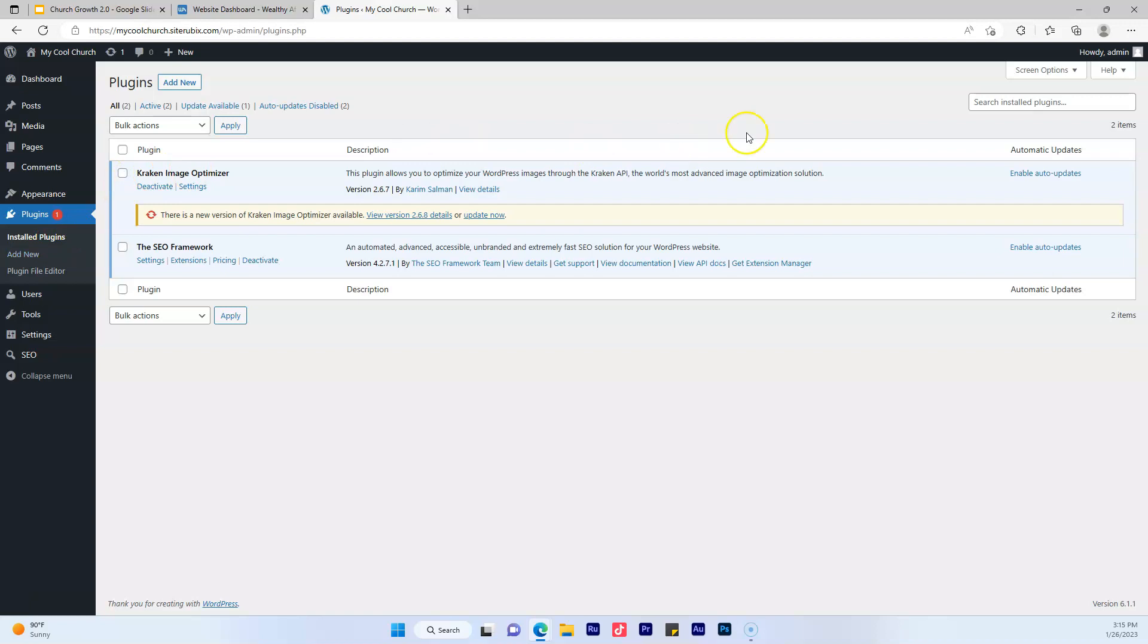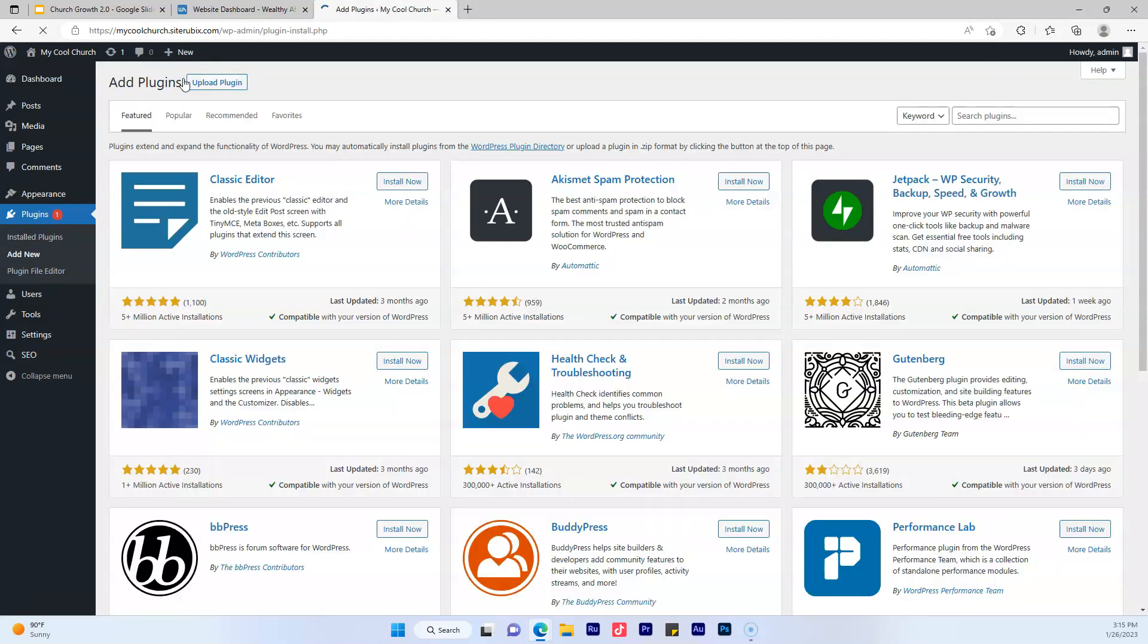And then you want to go where it says add new. You want to click right there. Then you want to go over here where it says search plugins and type in SEO press one word and click enter.